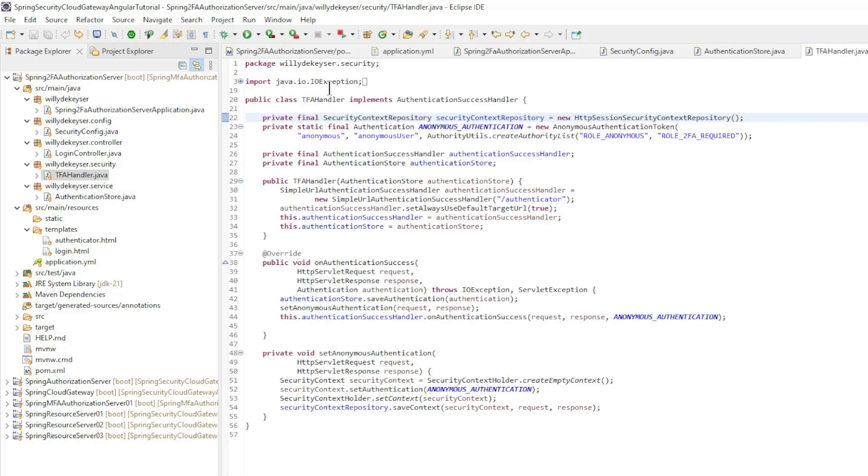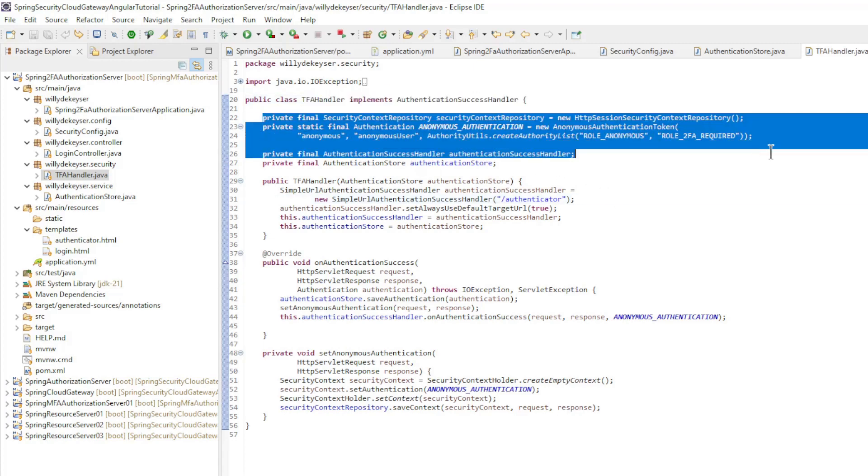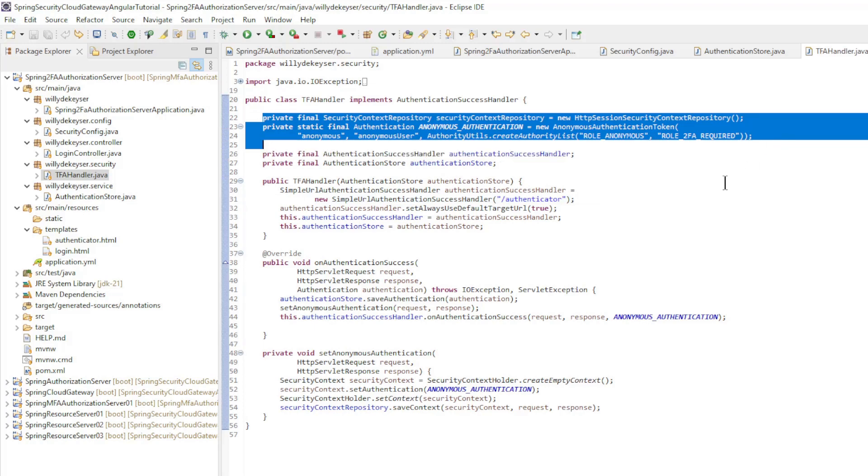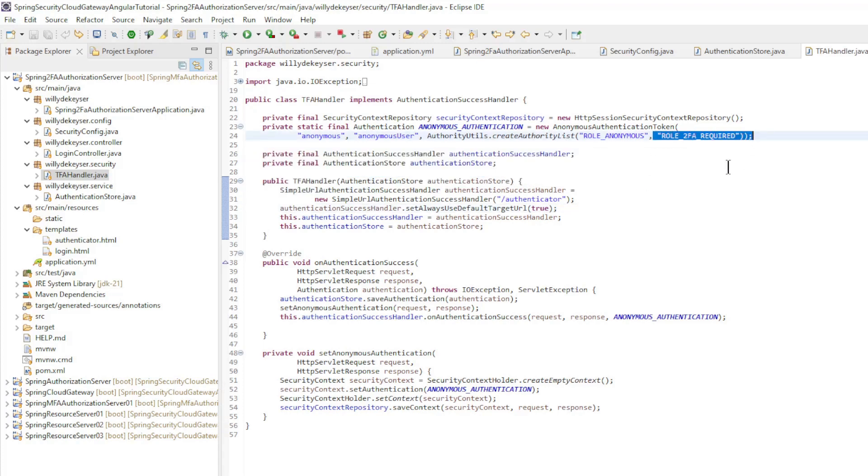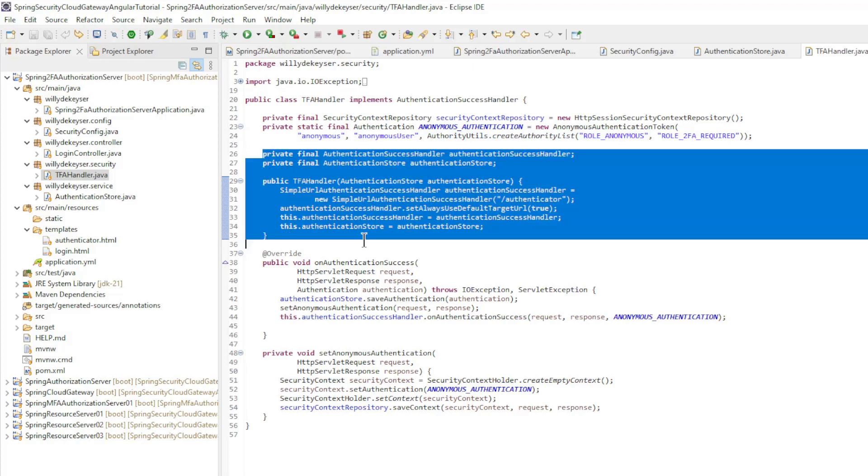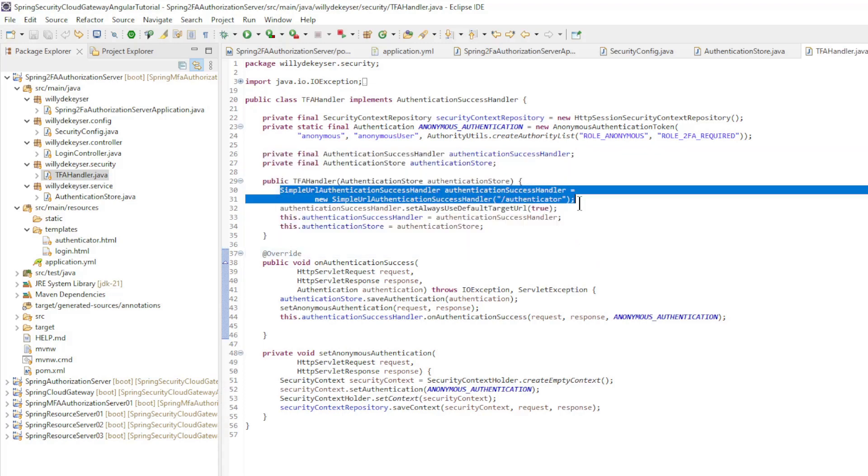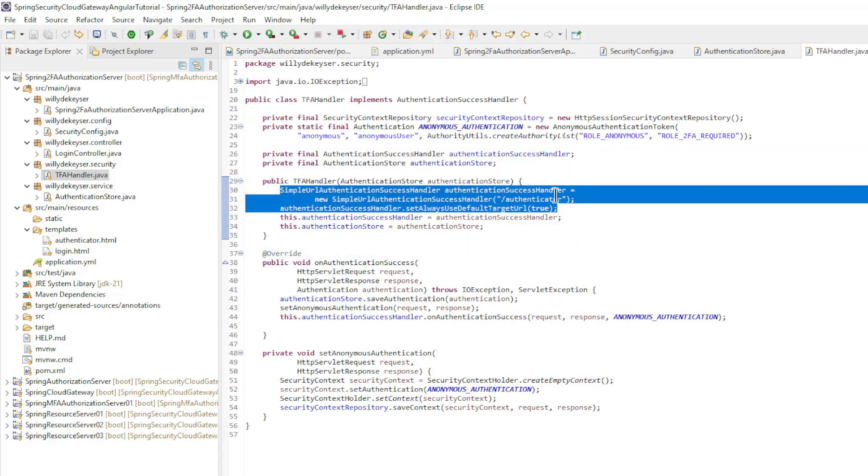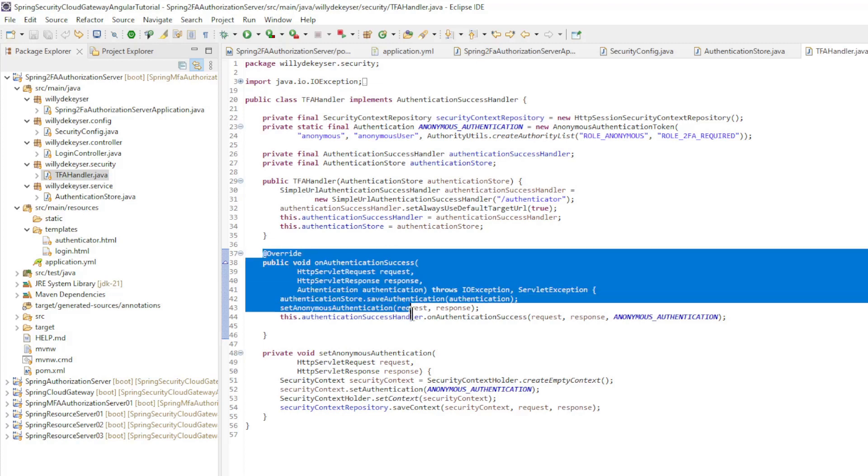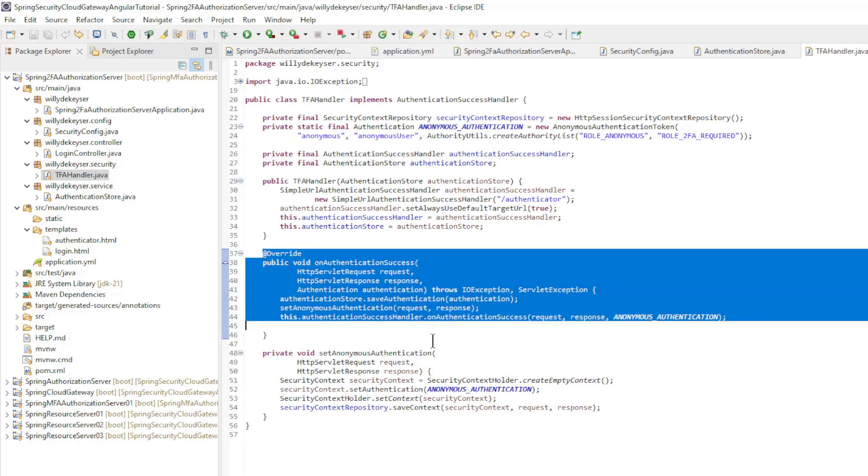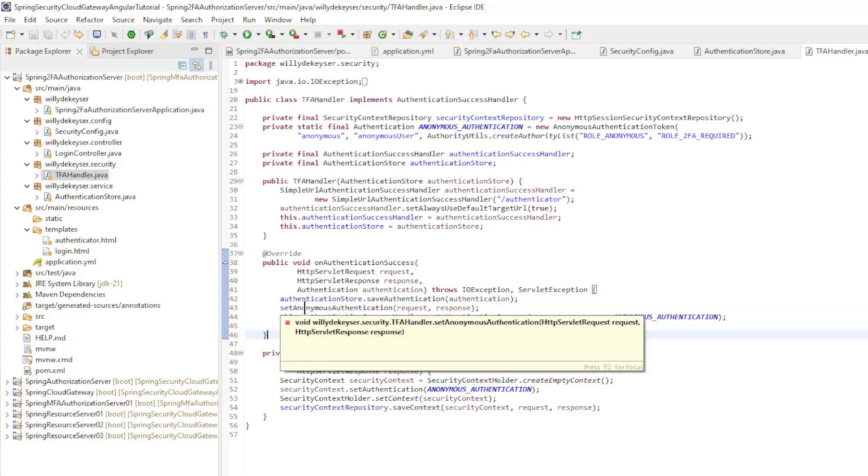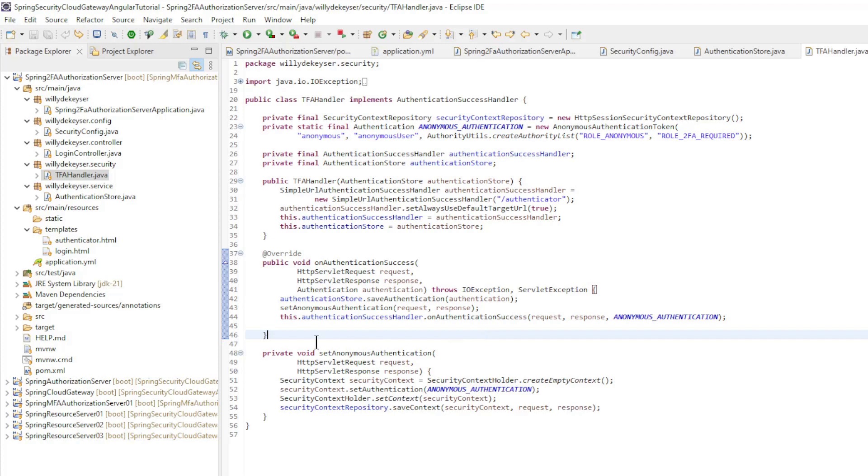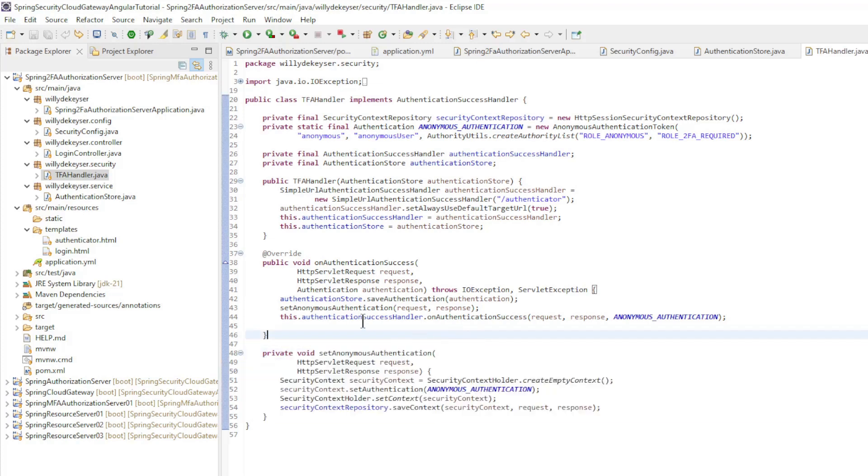TFA handler class implements authentication success handler. We first make the security context repository and anonymous authentication token available. Pay particular attention to the authority role 2FA required. With constructor injection we make an authentication success handler and the authentication store available. In the constructor we configure the authentication success handler with the target URL authenticator. This ensures that after a successful login we automatically switch to the authenticator endpoint. In the onAuthenticationSuccess method we save the username password authentication token in the store and create an anonymous authentication token with the set anonymous authentication method. Finally, we provide the anonymous authentication with the authentication success handler.